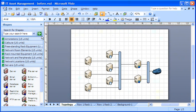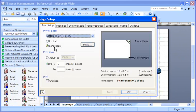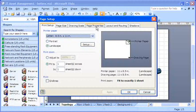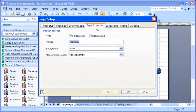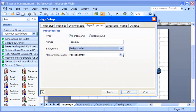To do that, on the File menu, I click Page Setup and then the Page Properties tab. In the Background list, I click Background 1, the name of my background page, and then click OK.